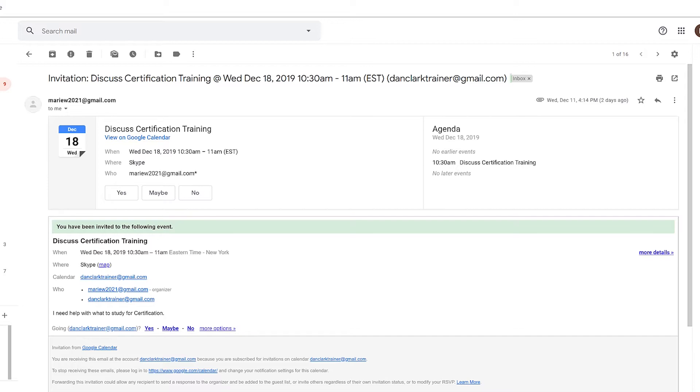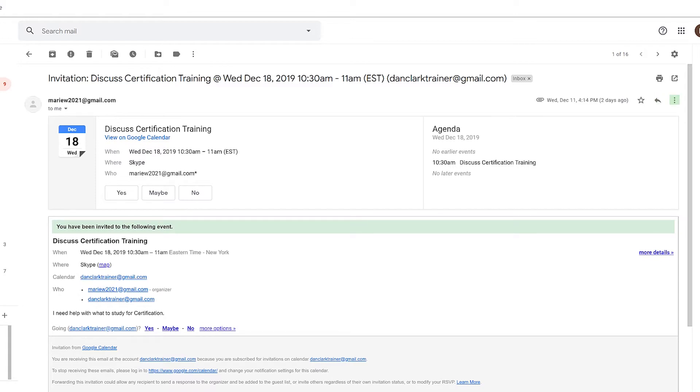I'm just going to press down arrow and see what else is here. Inbox button. Remove label button. List of one items. Heading level 3. Marryu 2021 at gmail.com. Wednesday December 11, 4:14pm, two days ago. Not start checkbox not checked. Reply button. More button menu. Collapse menu. To me. Show details button menu. December 18th Wednesday. Discuss certification training. Here's the subject. I'll continue pressing down arrow.